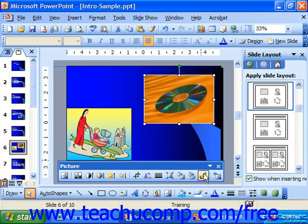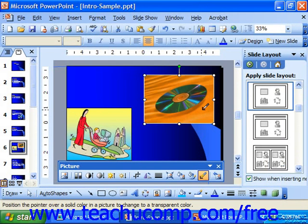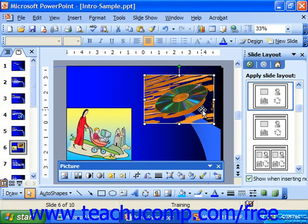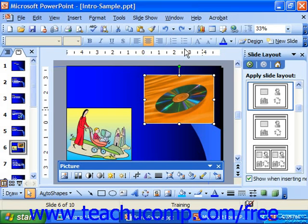If you have a pixel-based graphic versus, say, a cartoon-type graphic, you can click Set Transparent Color. When clicked, it allows you to put your mouse pointer over a color in the graphic and click it to make it transparent, basically knocking that color out of the graphic. Clicking the Reset Picture button at the far right end of the picture toolbar resets the picture back to its original state. This is like the Undo button for a graphic — it changes the graphic back to the way it looked when you originally inserted it into the document.